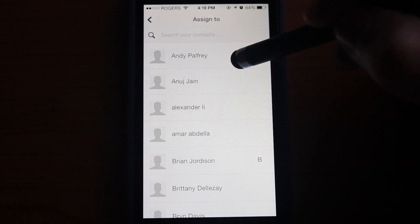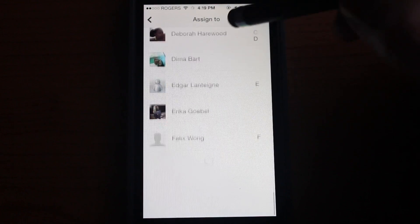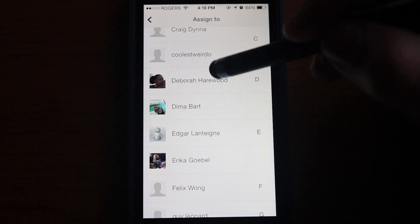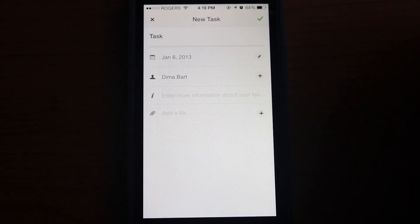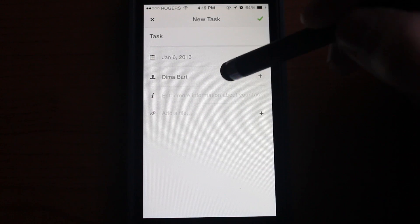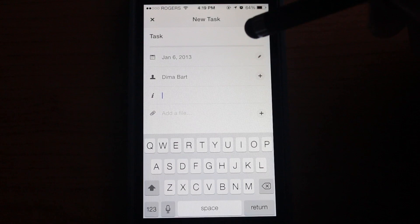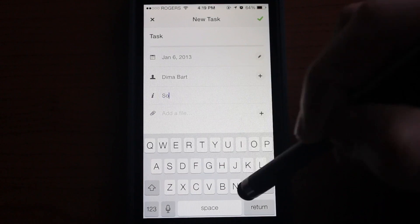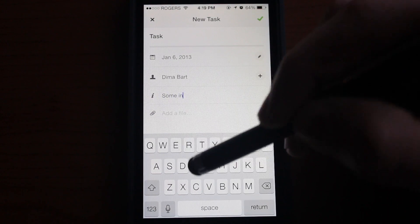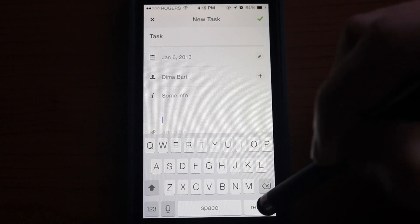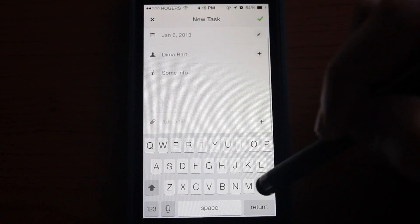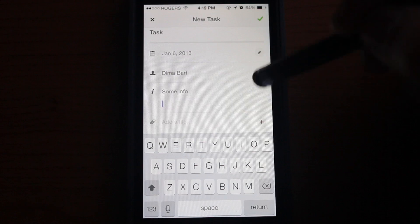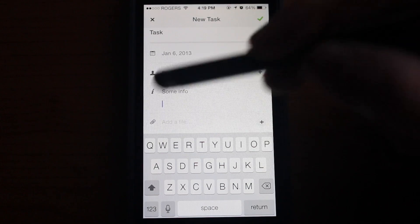You can assign various people to the task. These are Podio members, and let's pick myself to be assigned for this task. We can enter some information and this is an expandable field, so you can enter as much info as you like for this task. You can actually attach a file, which is really cool.